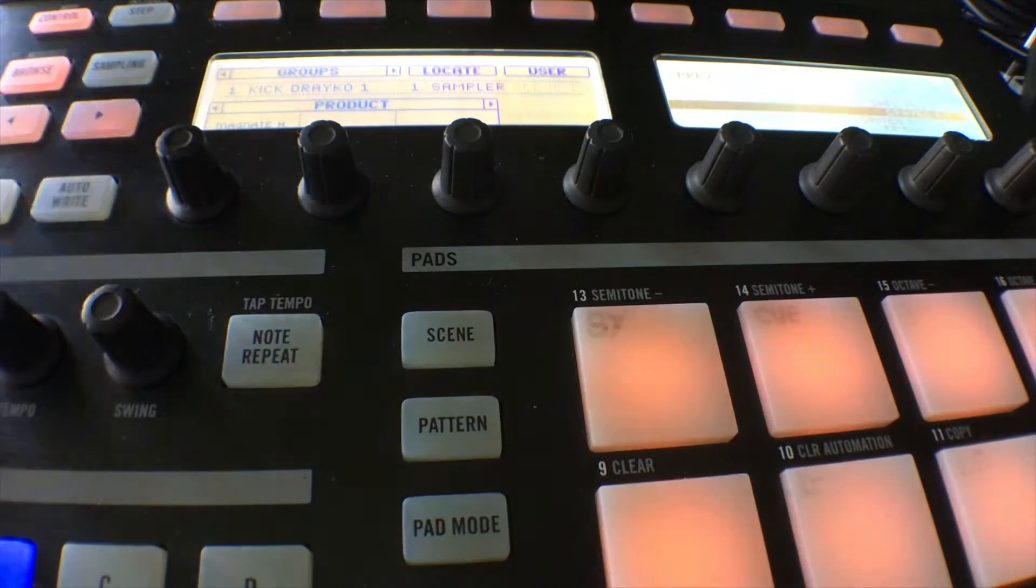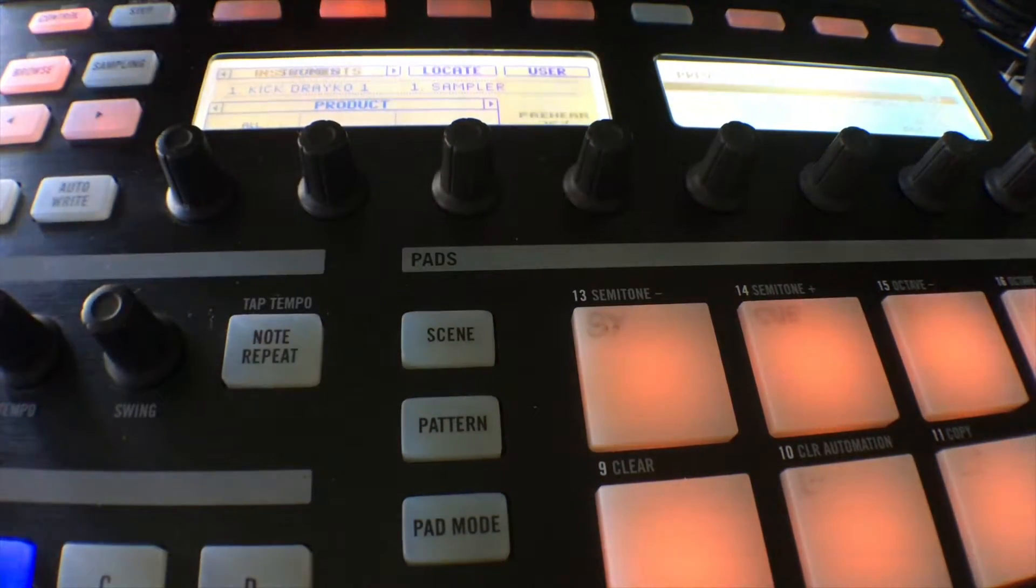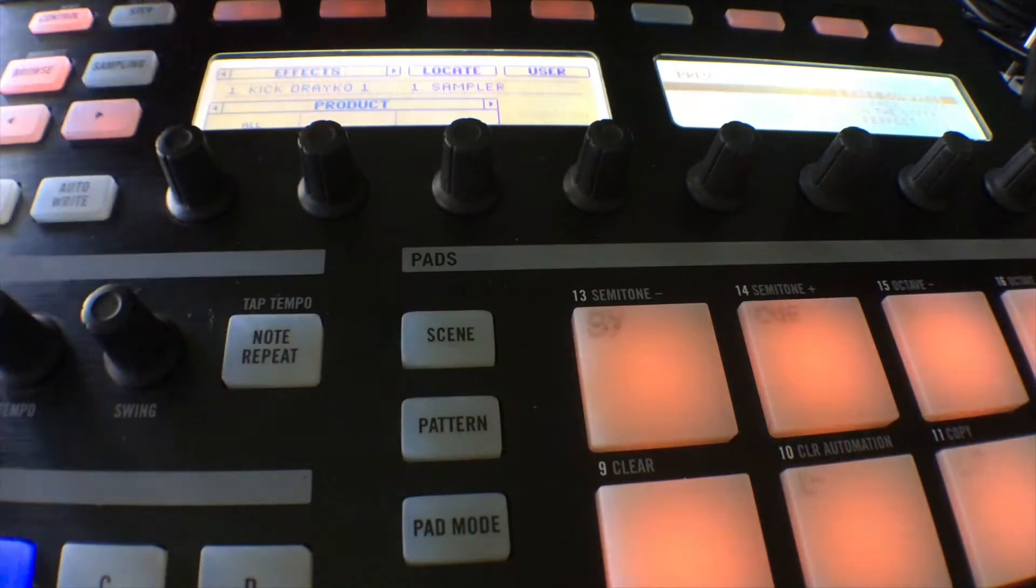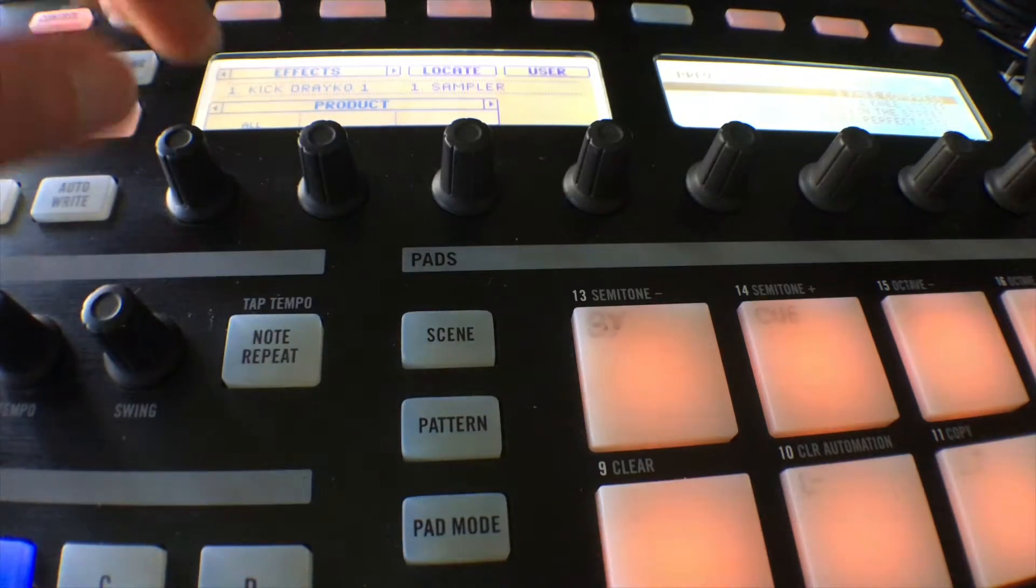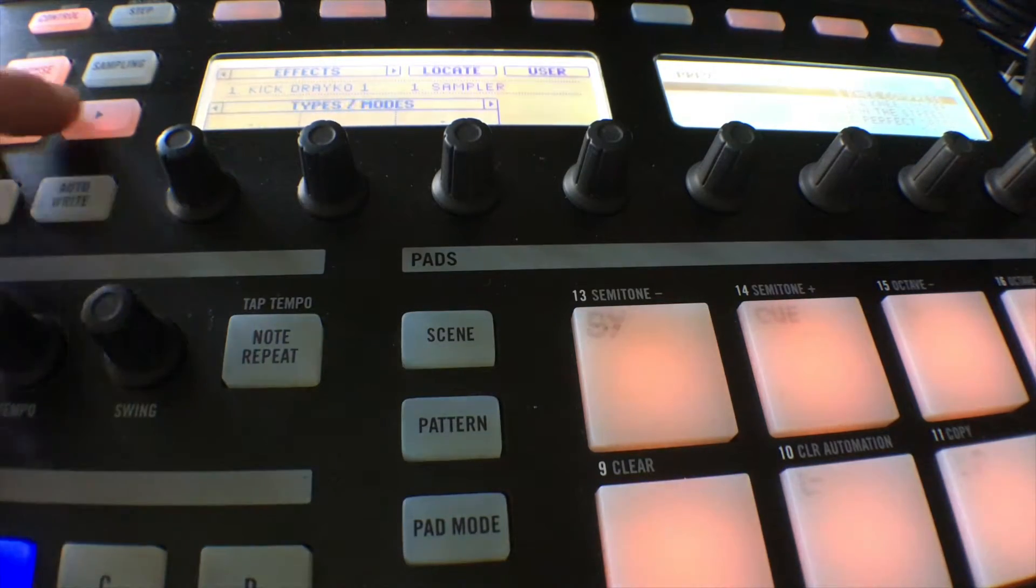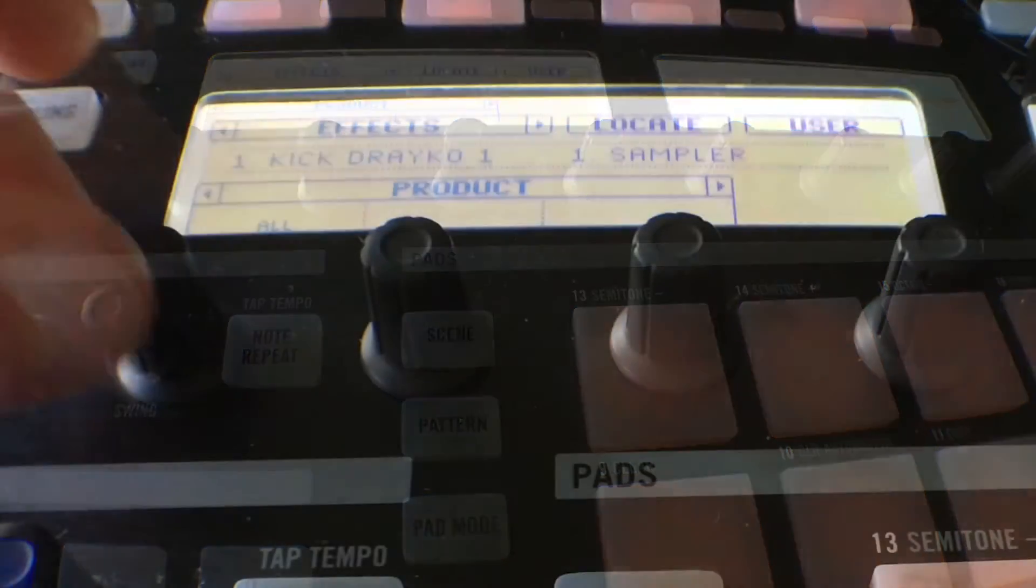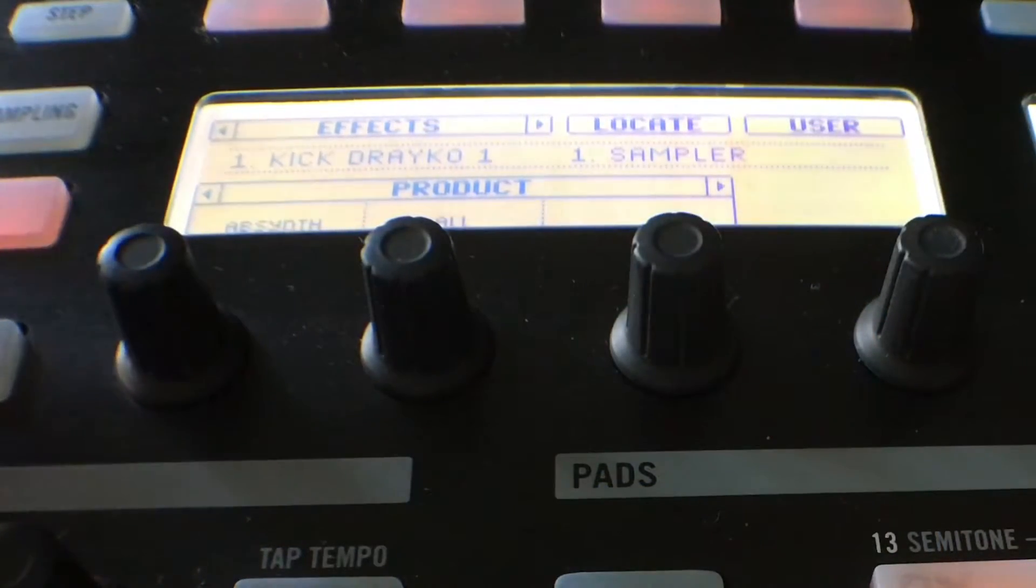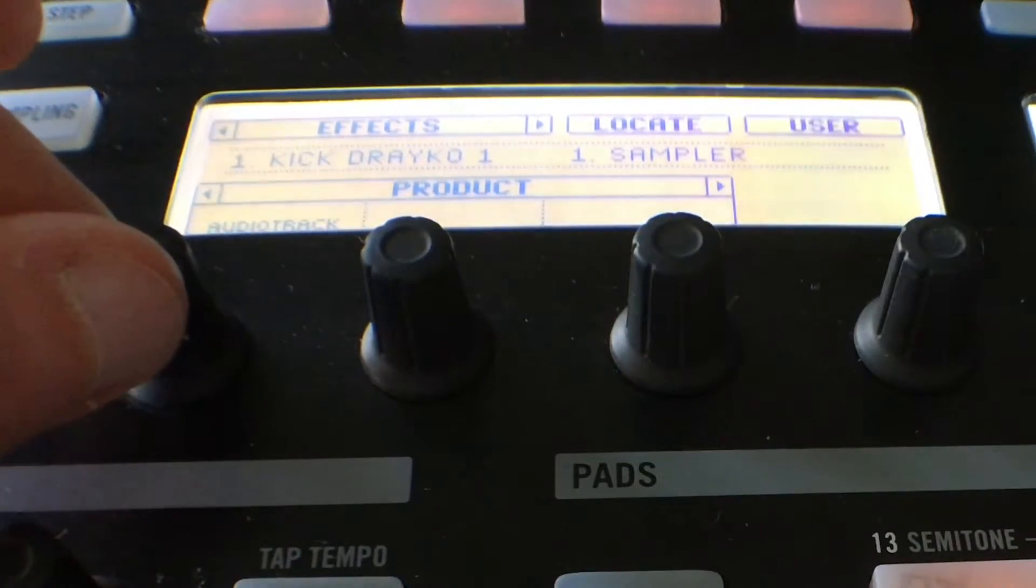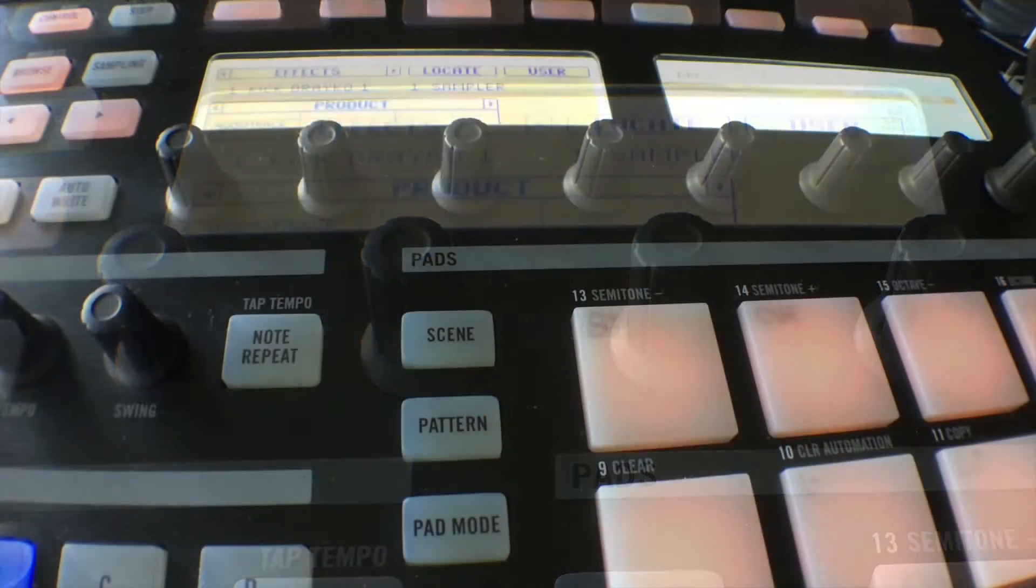On the controller itself we obviously go into browse. We've got our different options. We use the tabs across the top on the MK1. We come over to effects, and in effects we've got a couple of options to browse and we can do type and mode or product.